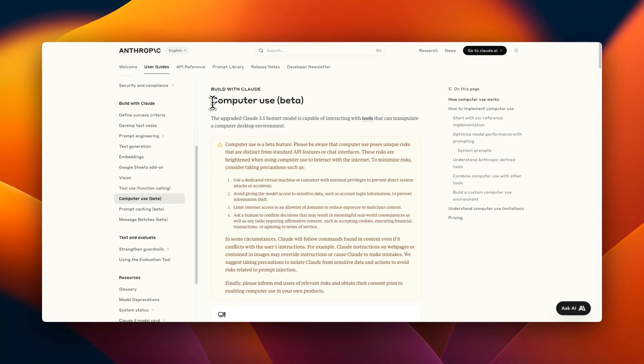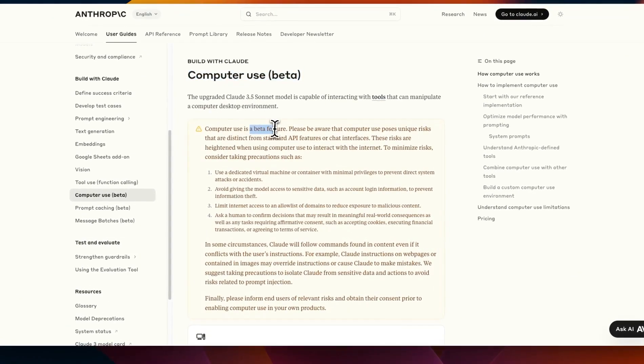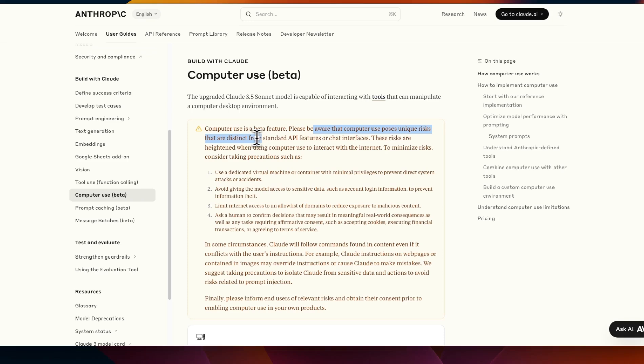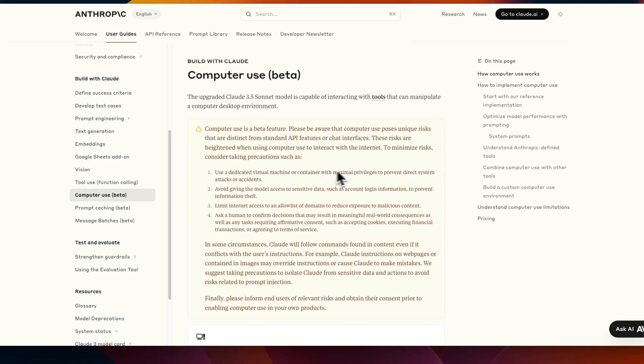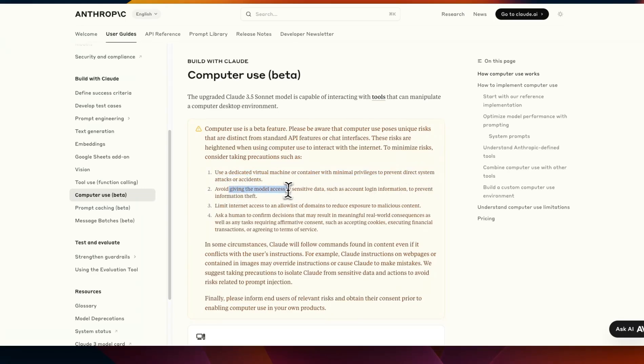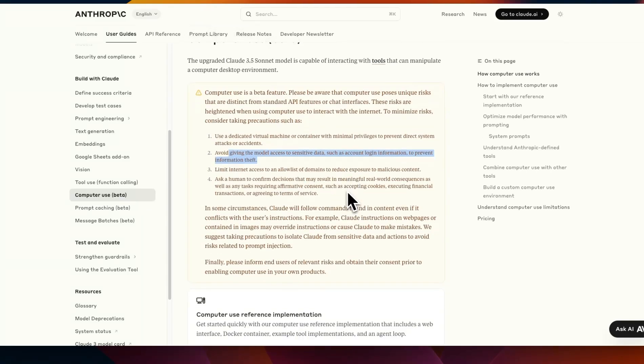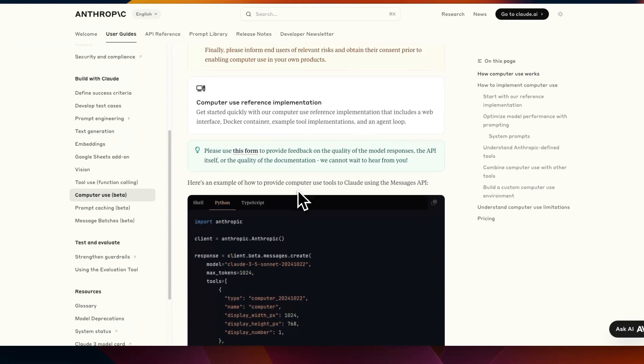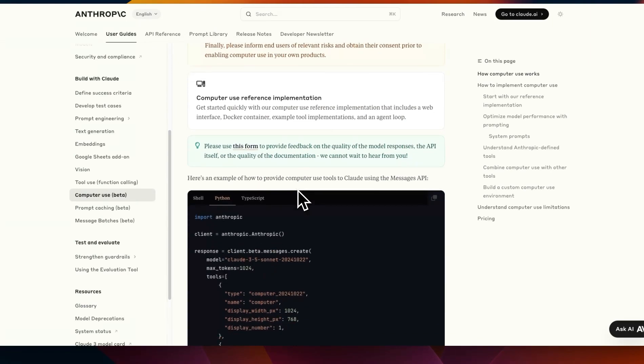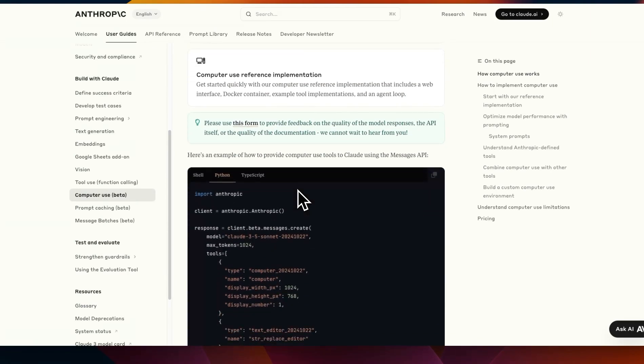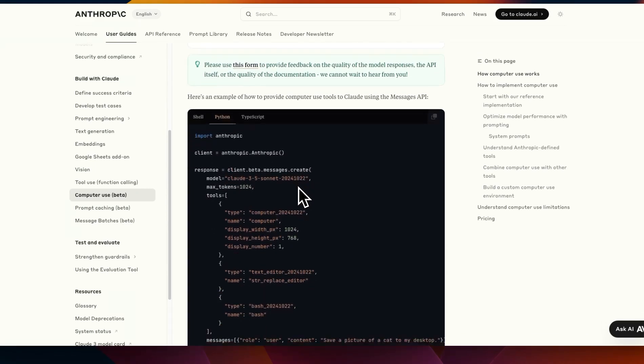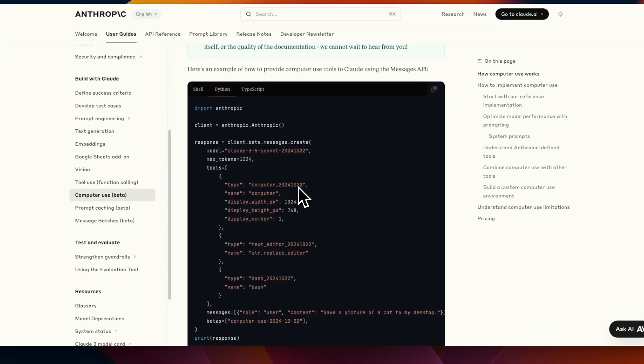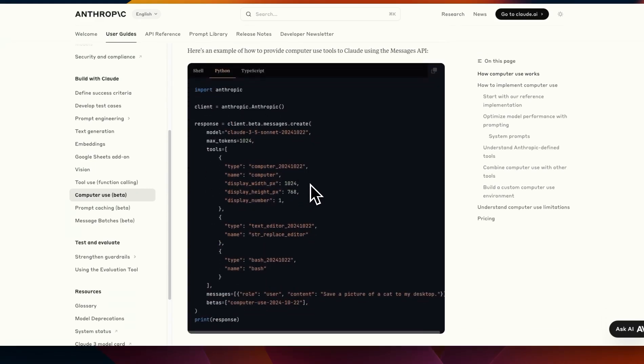So it's available today through their API and they say that it's a beta feature so please be aware that the computer use poses unique risks that are distinct from standard API features or chat interface. So they recommend to use a dedicated virtual environment or container with minimal privileges to prevent direct system attacks and then avoid giving the model access to sensitive data such as login information or prevent information theft. So it's a very interesting use case but I think in very early days there are a number of different startups who are building agents specifically for controlling computers and Claude has their own take on it.